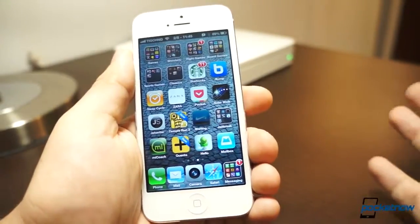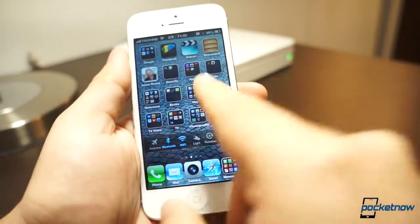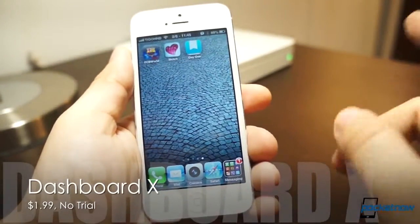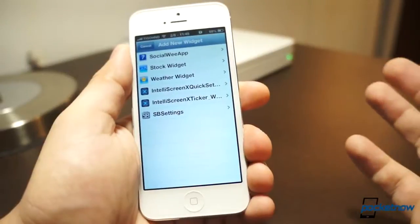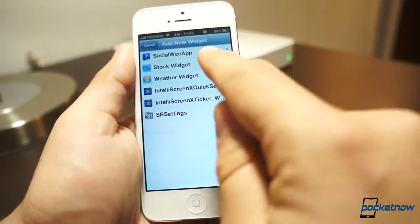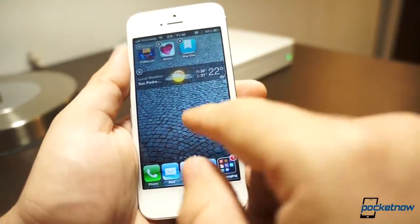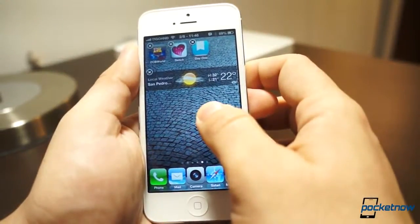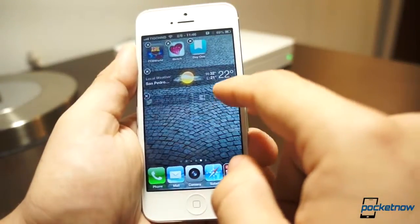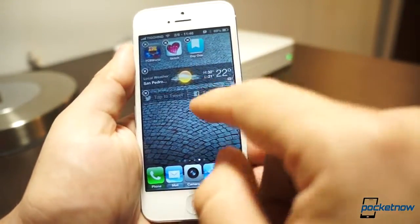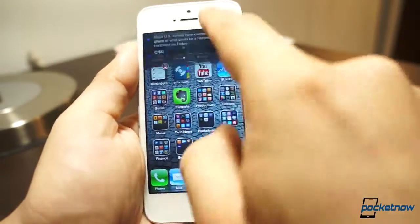Finally, let's talk about widgets. iOS does not support widgets out of the box. Notice what I have here at the bottom — this is called Dashboard X, which is really cheap. All you have to do is tap on any icon, then tap on any empty space, and it'll give you the option to select widgets. You can select from the current widgets that iOS supports and get other widgets as well. For example, I want my weather here, and I can bring the options I get in Notification Center right to my home screen.